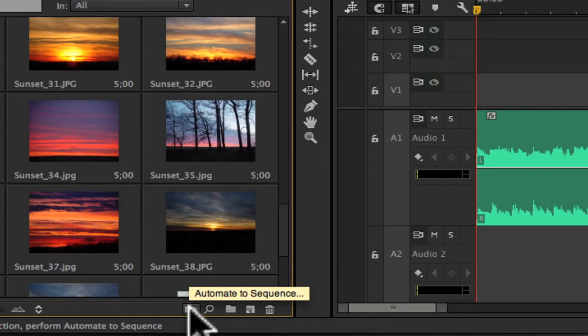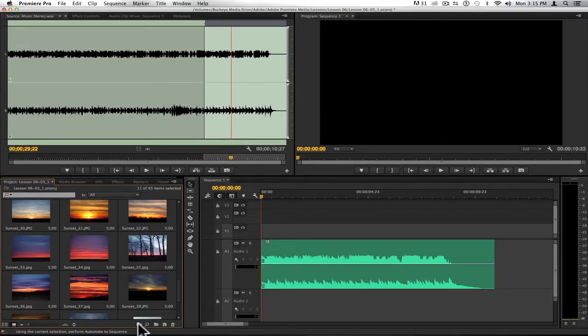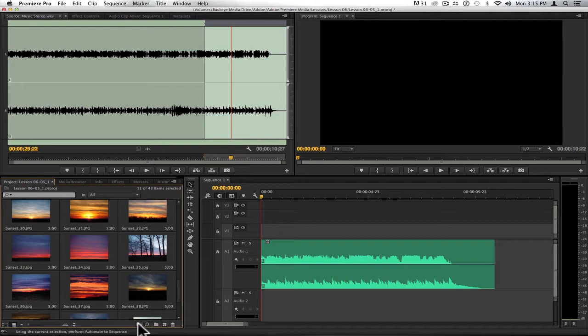to do very fast montages and put together clips very quickly in your timeline. Automate to Sequence allows you to quickly edit clips into your timeline according to the position of markers in your sequence. So the very first thing